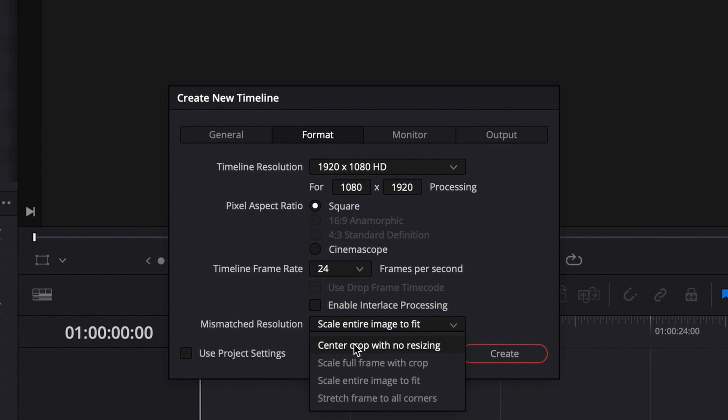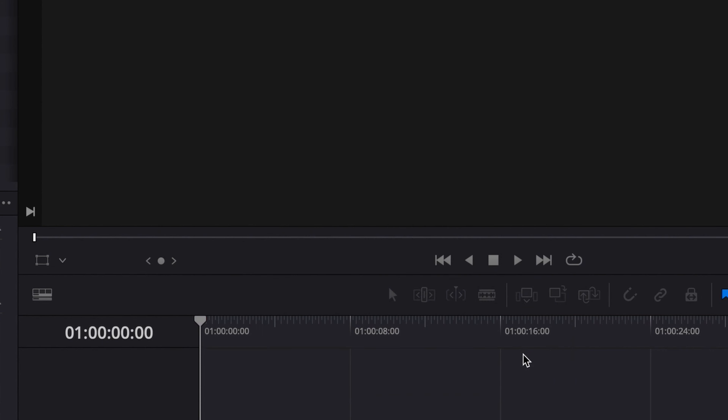And that's it for today's 2 Minutes Tuesday. I hope you enjoyed today's video. But before I go, I'd like to clarify a few things. The reason I chose 'Center Crop with No Resizing' for the mismatched resolution is because I mostly shoot at 6K or 4K and I love to resize my footage the way I want it to look — I just have that preference.